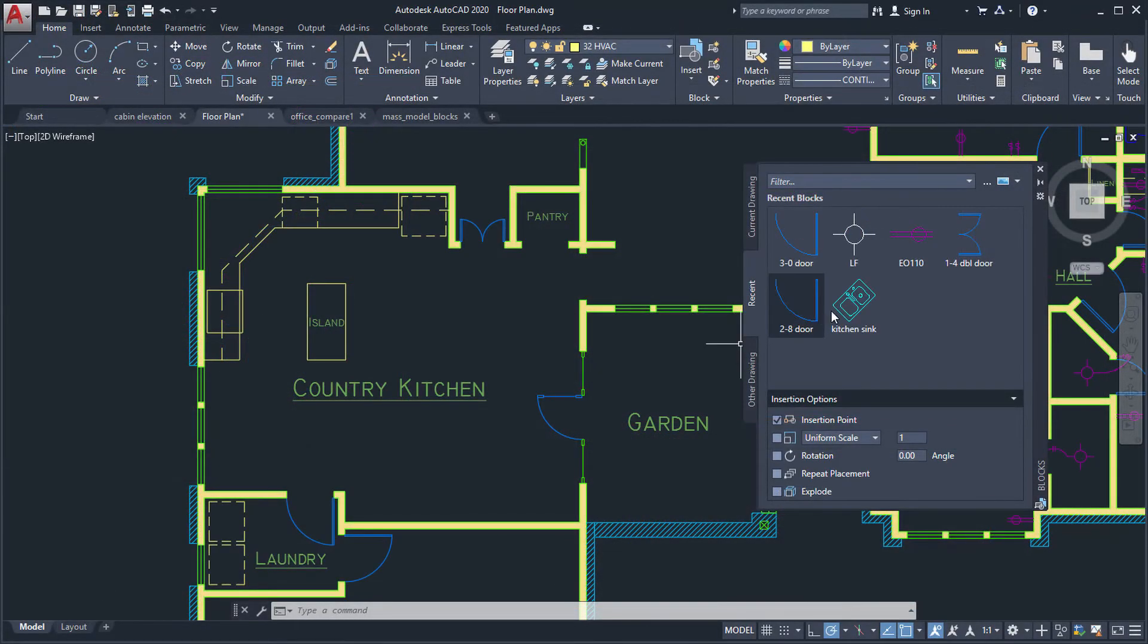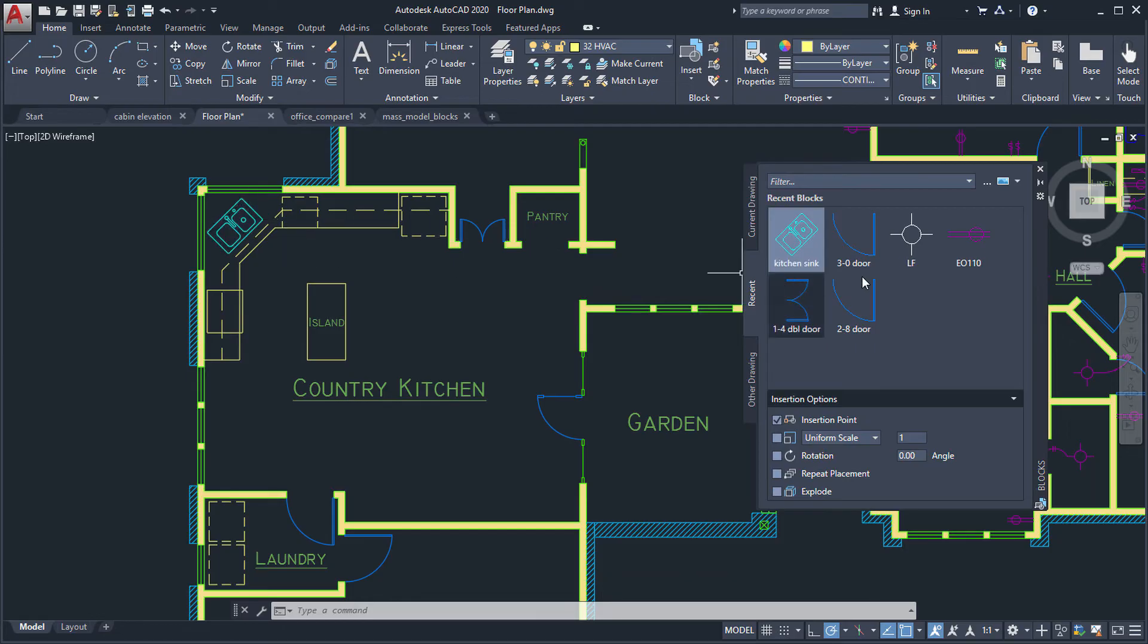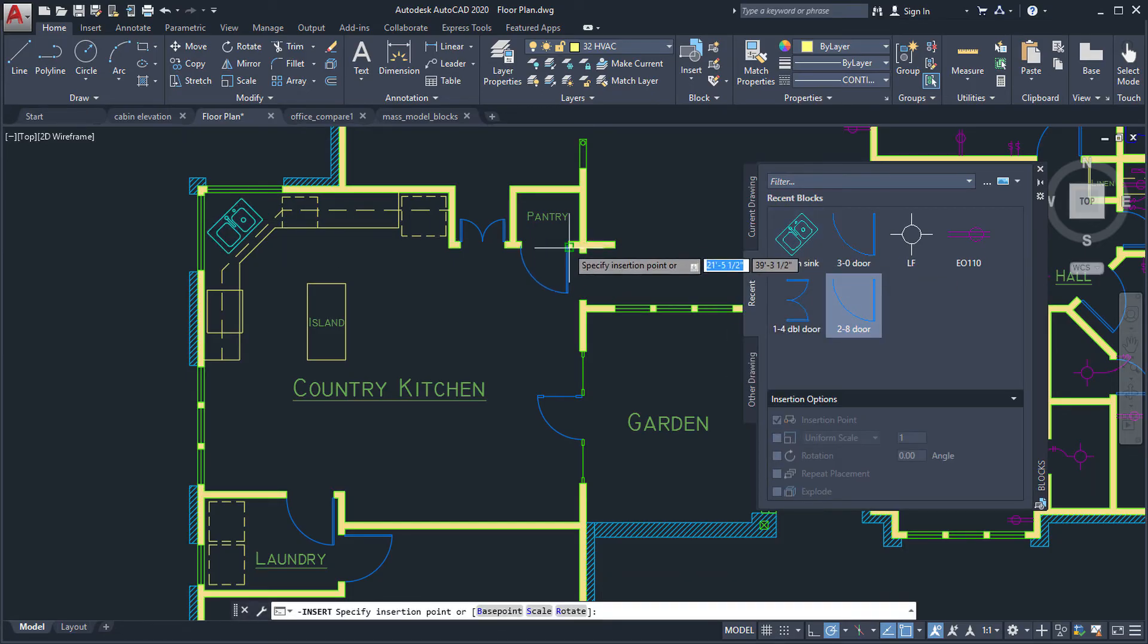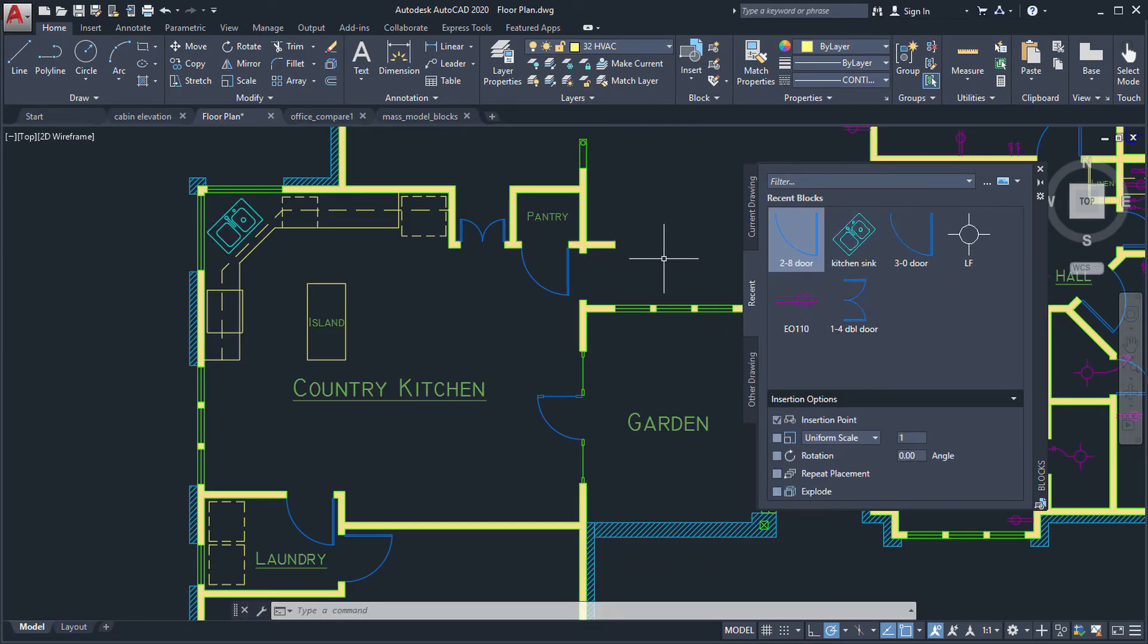Place blocks from the palette by dragging and dropping, or by clicking on the block and placing it into the drawing for more precision.